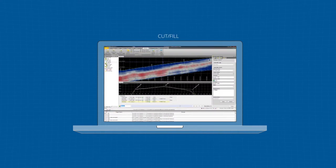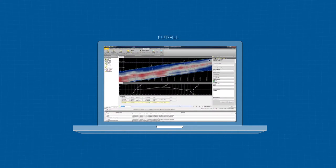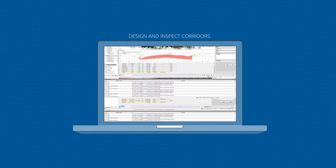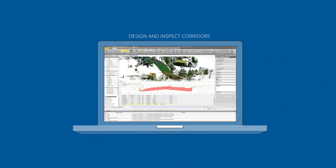Perform cut fill and earthwork analysis, design and inspect corridors, and lots more.